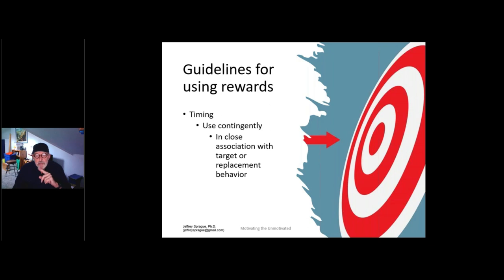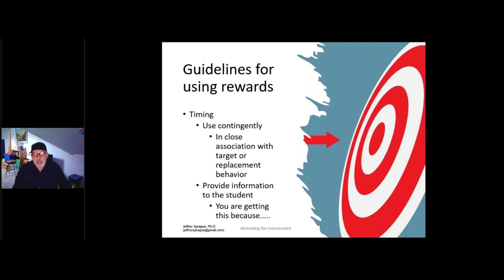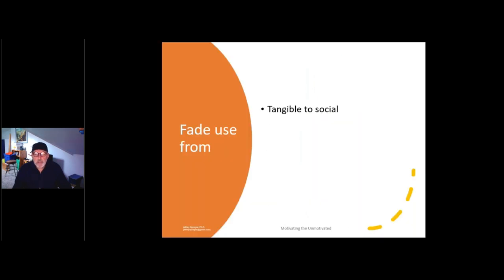Just a reminder: if you're going to use rewards, make sure the child knows that they're getting rewarded for what they just did, initially. You can also tell a student, 'I'm doing this for you because you met a preset standard.' The concern about overuse of extrinsic reward is certainly valid. So if you're using tangibles, try to fade to social — you're always going to pair a social comment with the delivery of a tangible. Maybe you value least artificial to most natural: 'I'd like you to just do it because it's a cool thing.' That's called fading.